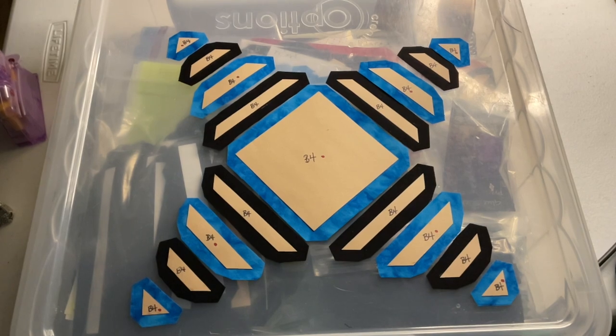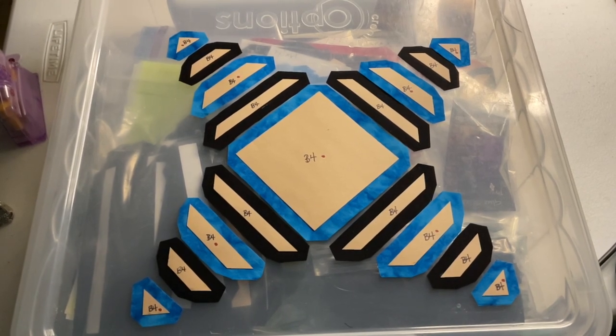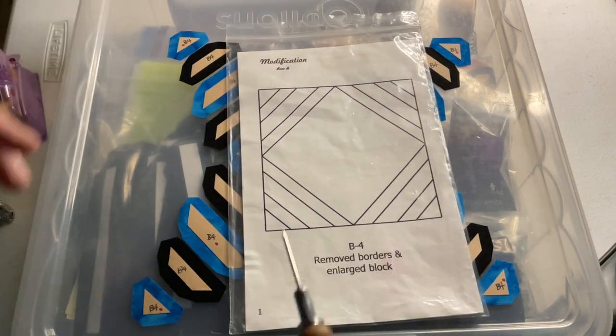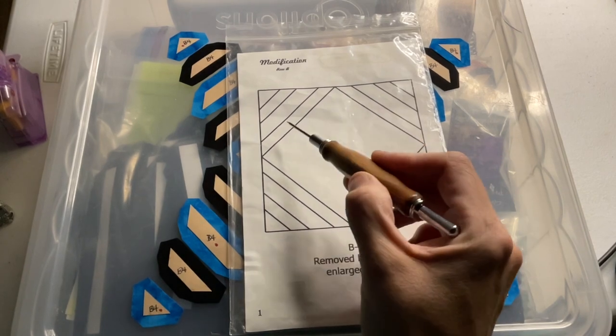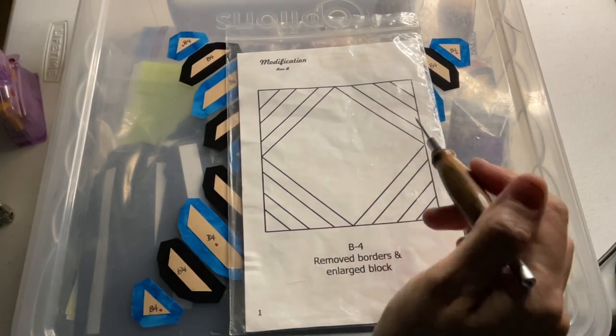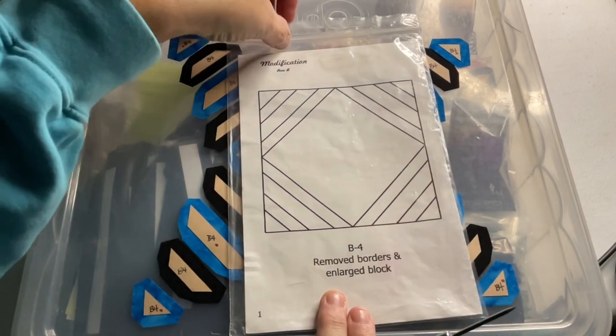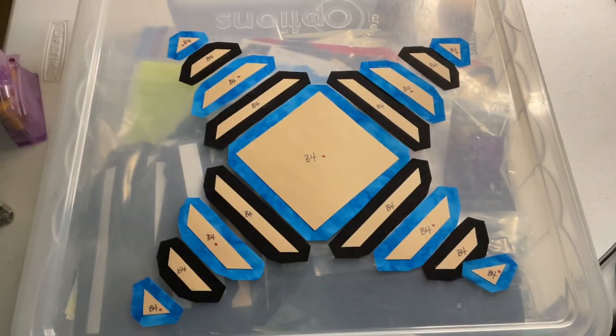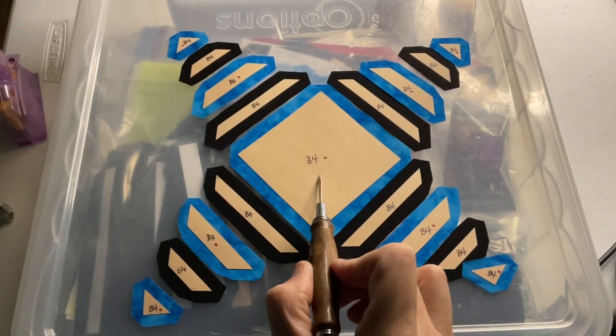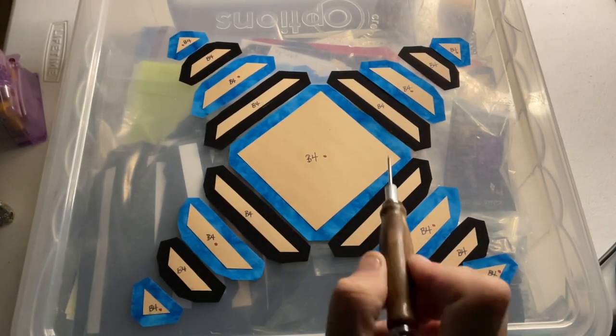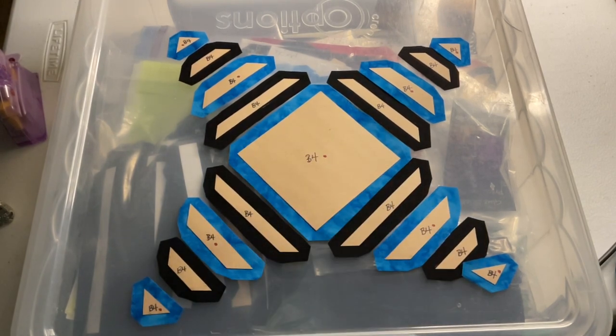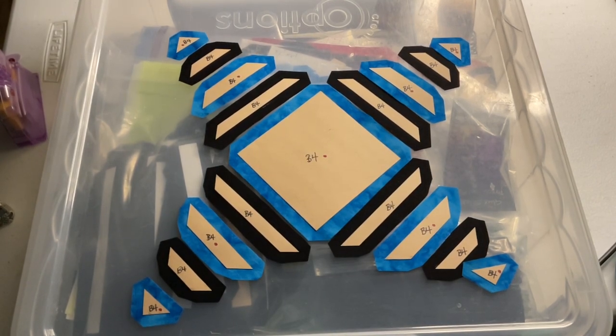The assembly on this is pretty straightforward. I'm going to baste the center square and then add a layer as I go. So the first thing I'm going to do is baste the center square and the first background sections so that I can sew them together.